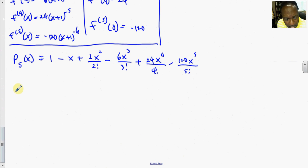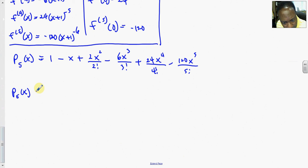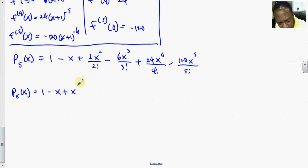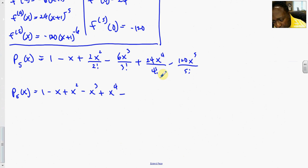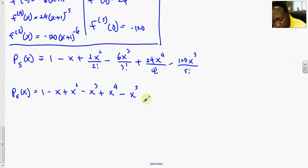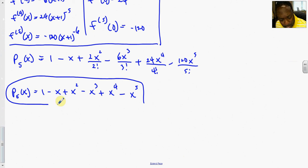Something interesting happens: the terms upstairs and downstairs cancel out. This simplifies to 1 minus x plus 1 times x squared minus 1 times x cubed plus x to the fourth minus x to the fifth. So the result is 1 minus x plus x² minus x³ plus x⁴ minus x⁵.